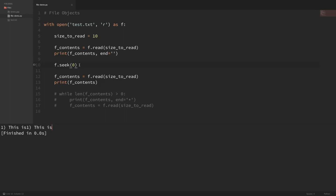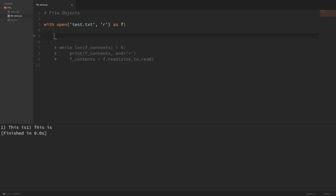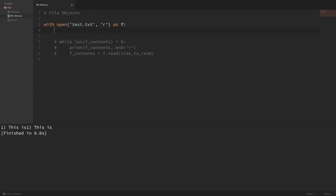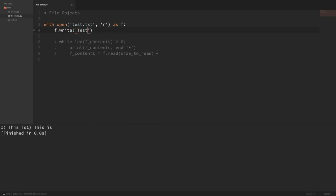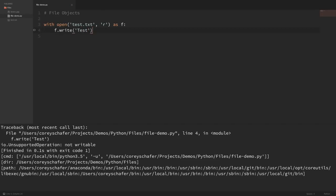Now let's take a look at writing to files, and a lot of this will be similar to reading. What happens if we try to write from within a file that we have opened in read mode? Let's try that — I'll do f.write('test') and save that. You can see when we have a file open in read mode and try to write, we get an error saying it is not writable. So we have to have the file open in write mode.